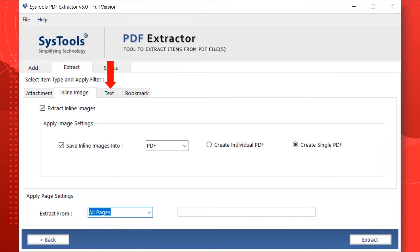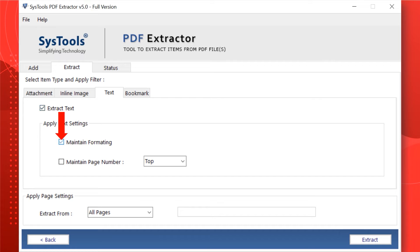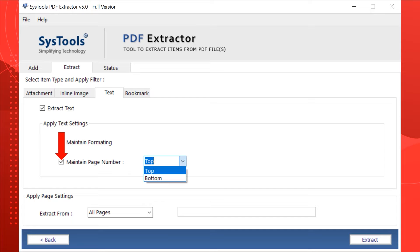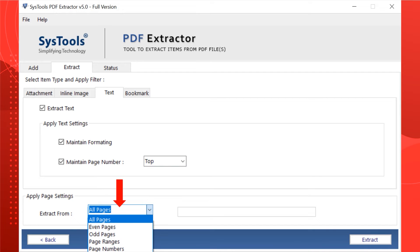Now select the Text option. Select the Extract Text checkbox if you want to extract text from your selected PDF files. Select Maintain Formatting to keep the same formatting as the source. Select Maintain Page Number to keep the page number at the top or bottom while extracting text. You can also select Apply Page Settings if you want to extract text from a particular page as per your requirement.